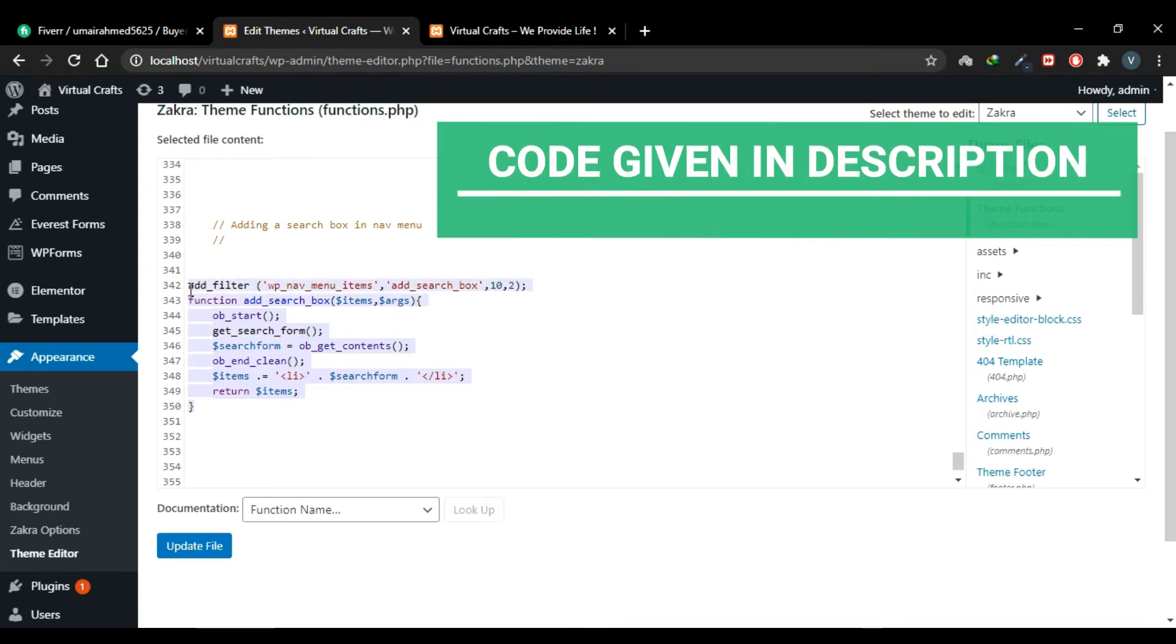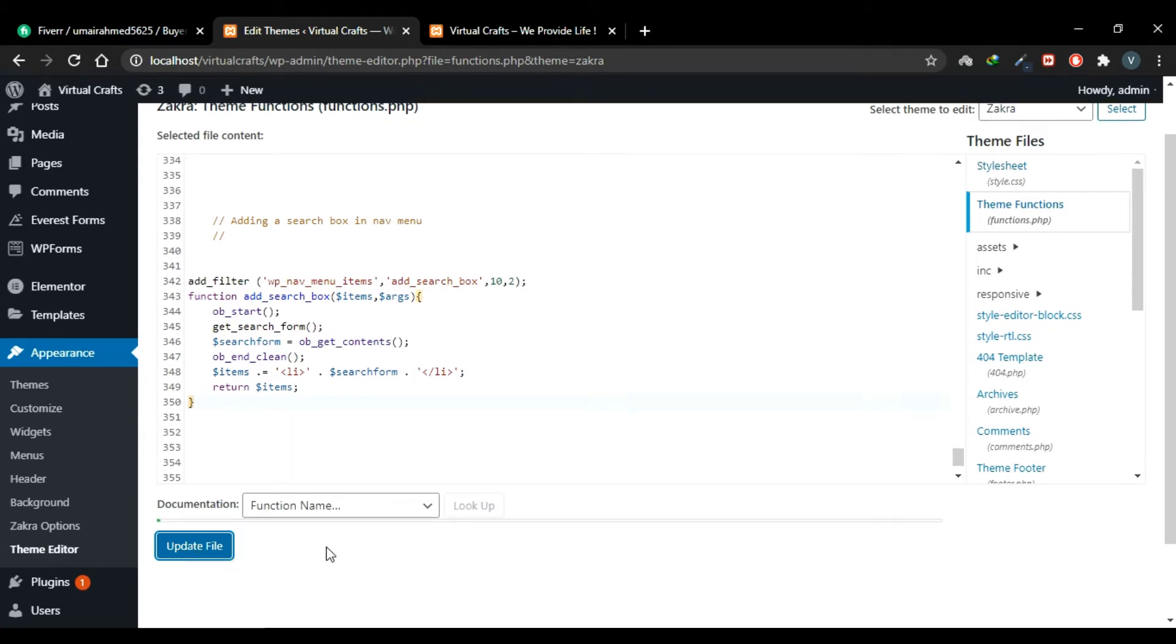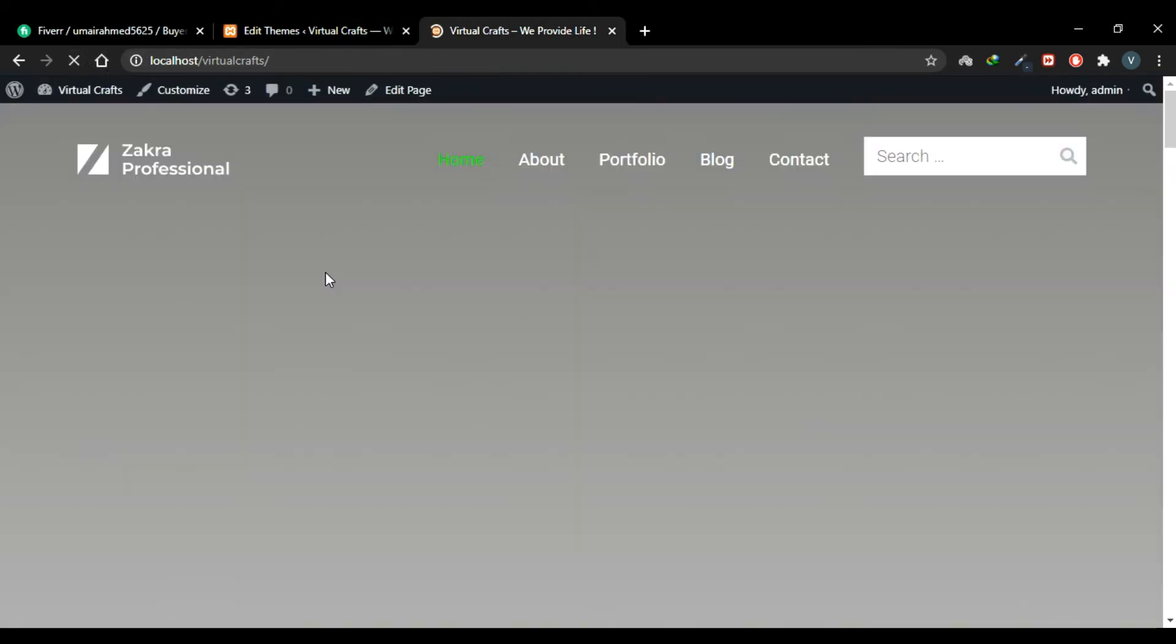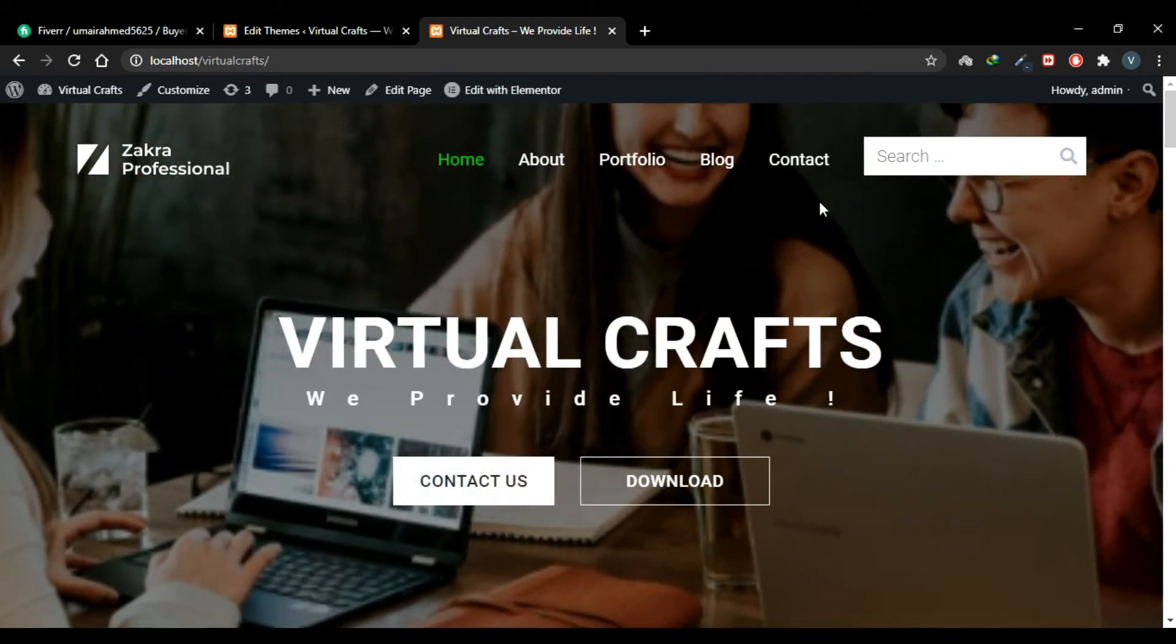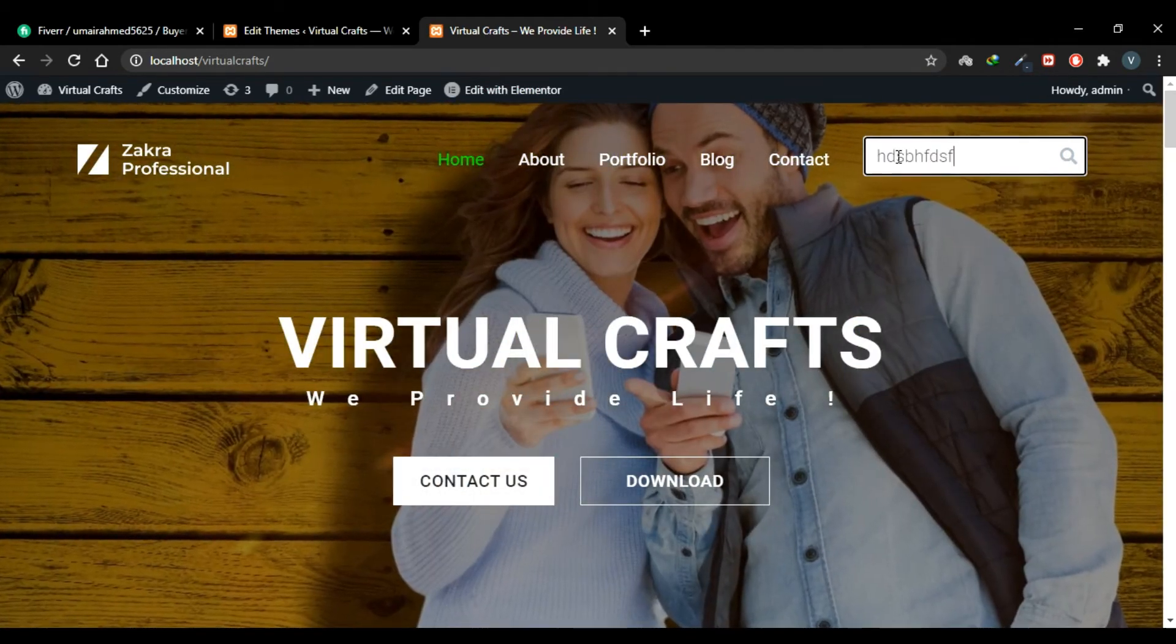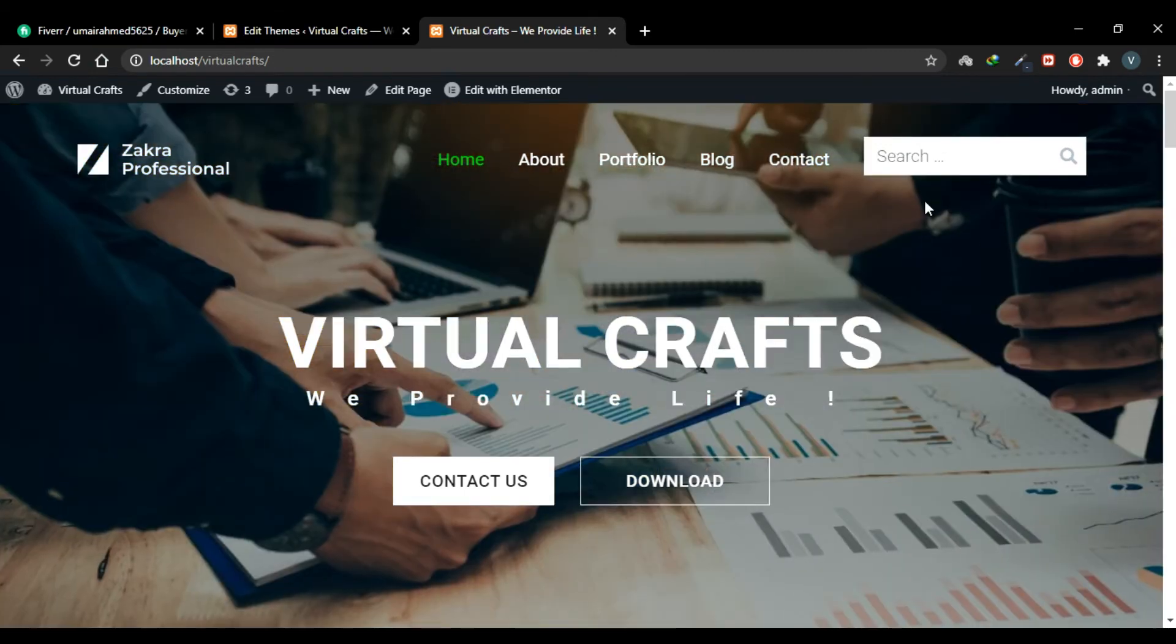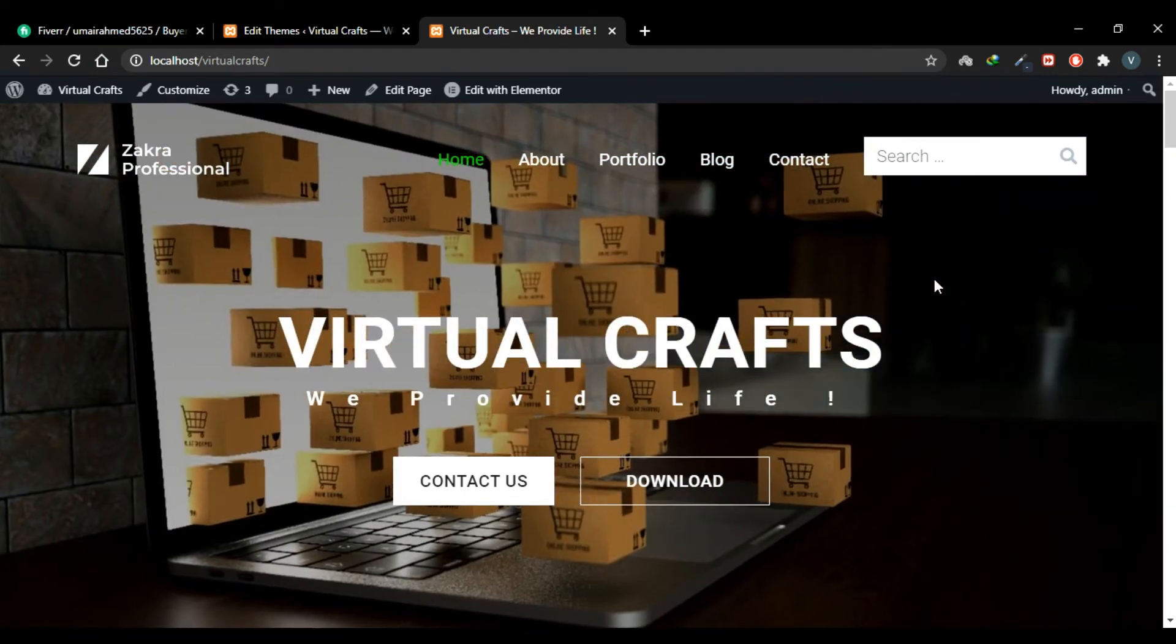This is the code you have to add to your functions.php file. Now click Update File. You'll see a success message that file has been saved. Now go to your website and refresh it. And now you'll see a search box here. You can type in your content and search. So this is how you can add a search box using a PHP code snippet.